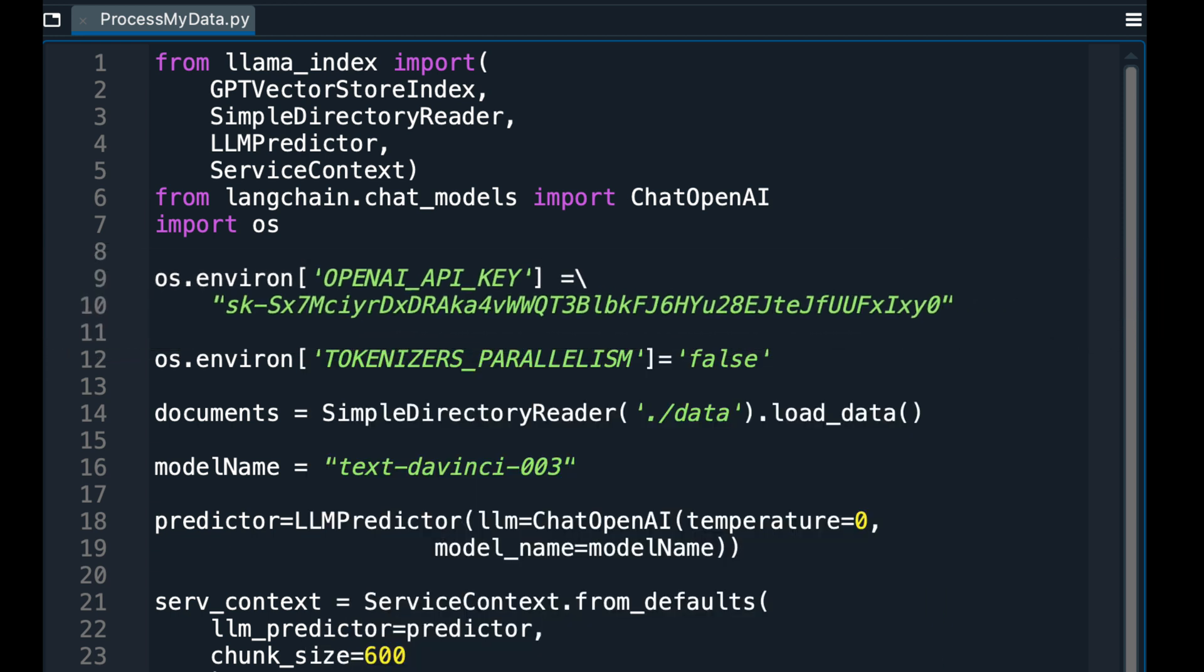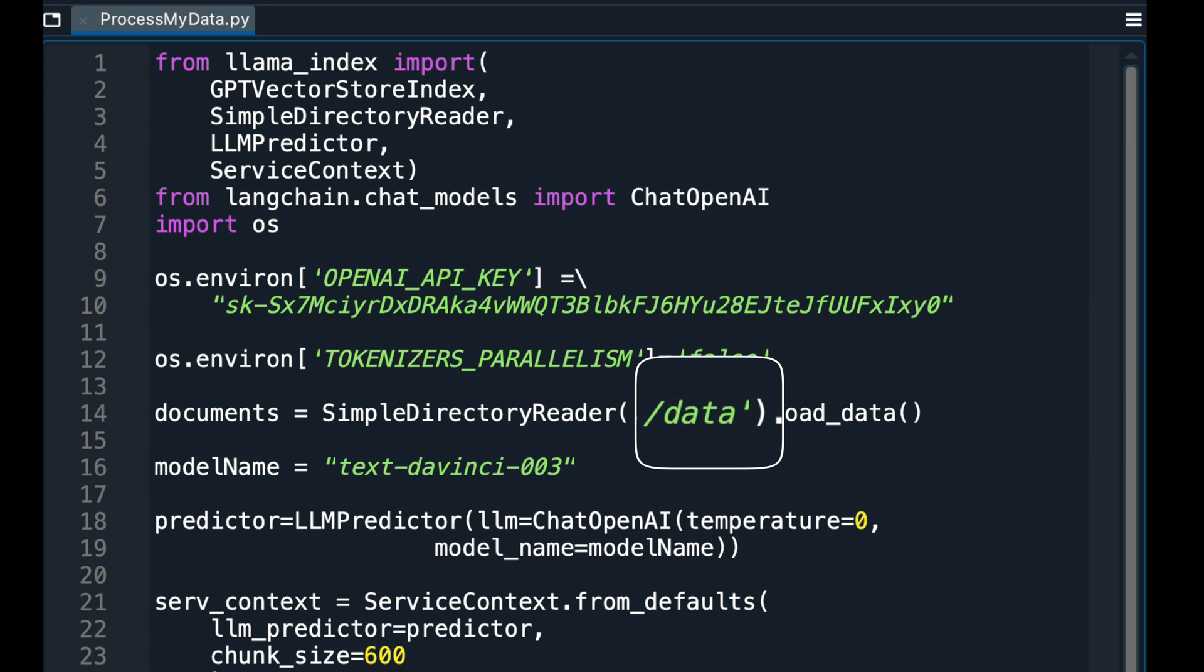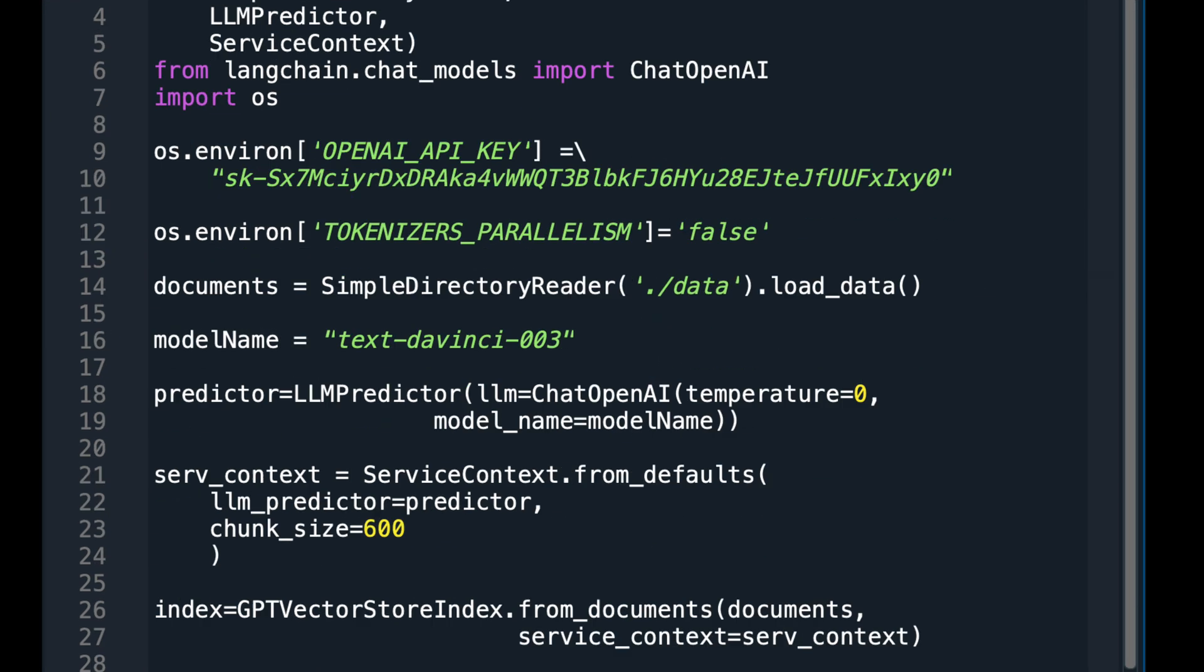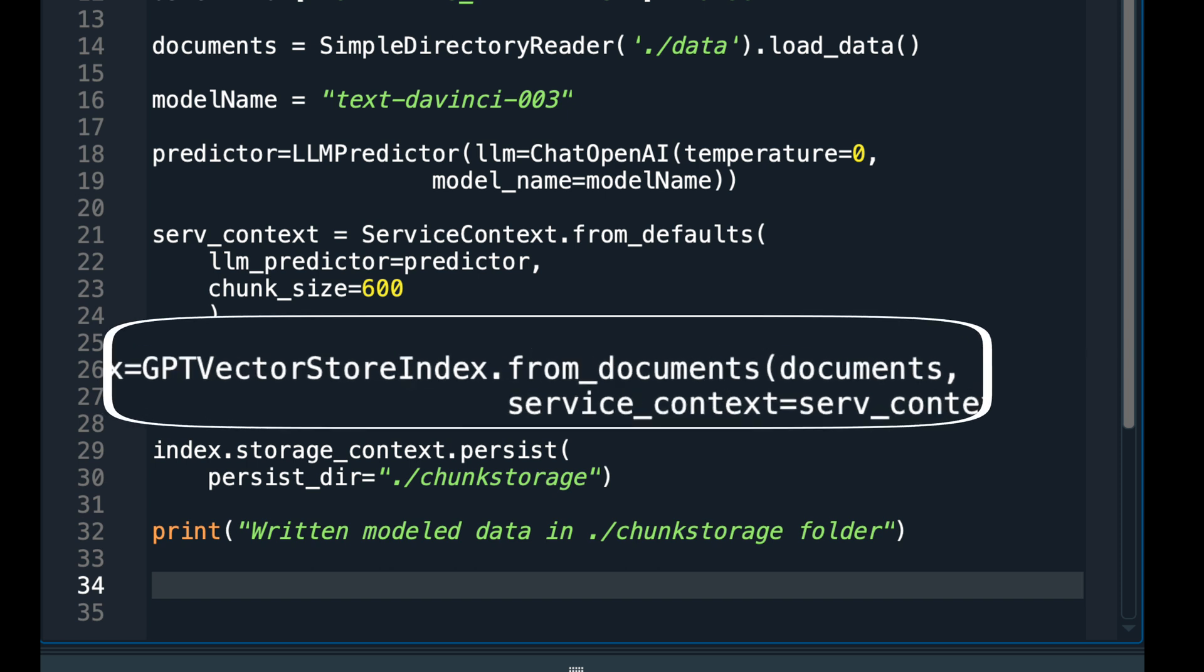I need to parse the documents I have in the Data folder and create chunks of text out of the data, because the calls to the GPT model do not like long documents. Then I need to create embeddings for the chunks.